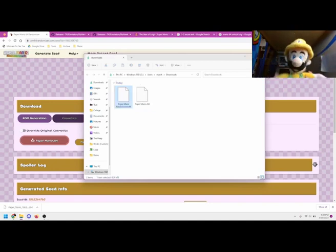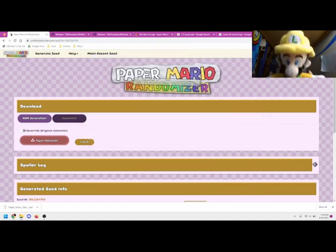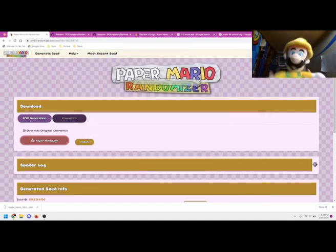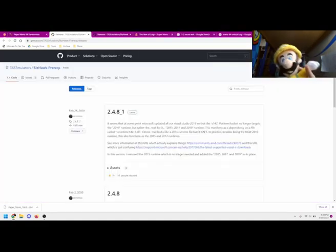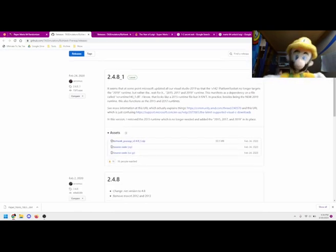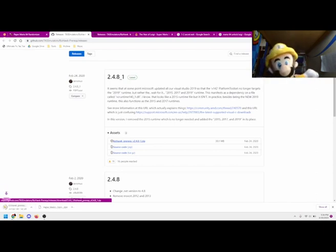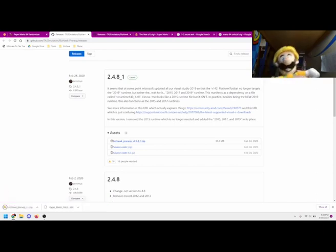Now we'll move on to downloading and setting up Bizhawk. If you already have done these steps, you're free to skip ahead. If you're a Windows user, first we have to install the prereqs. You can find the link to the download in the description. Click the drop-down and download the top option.